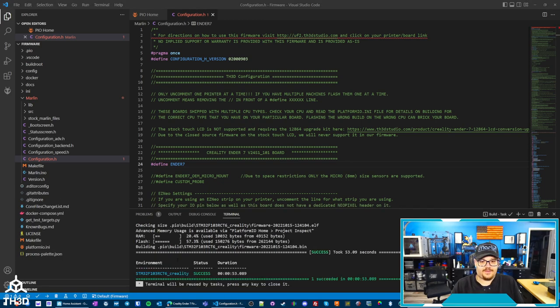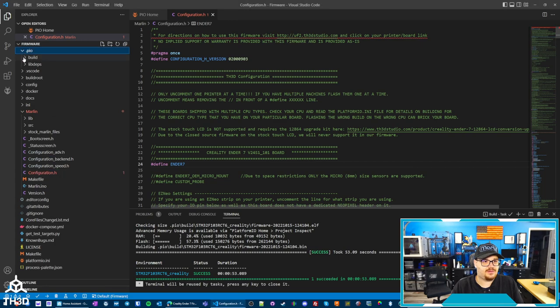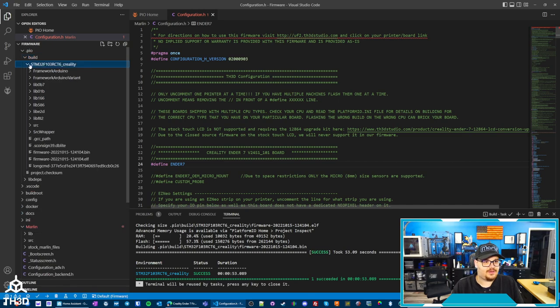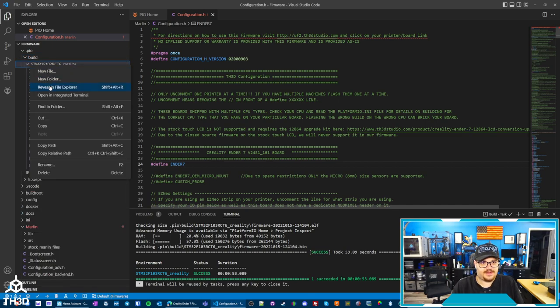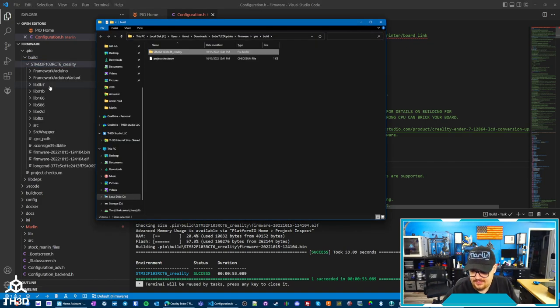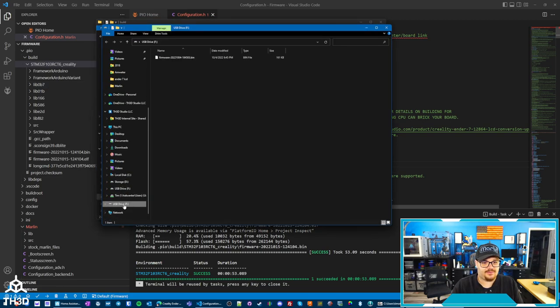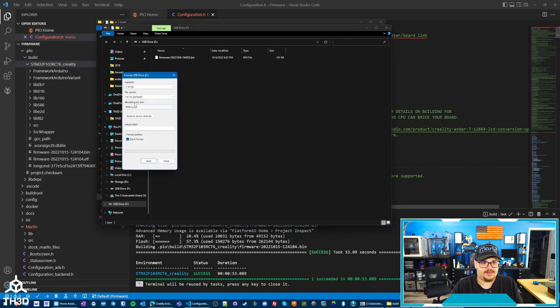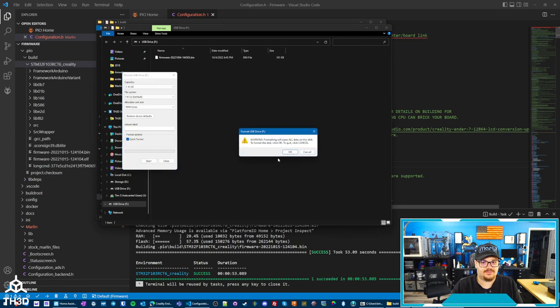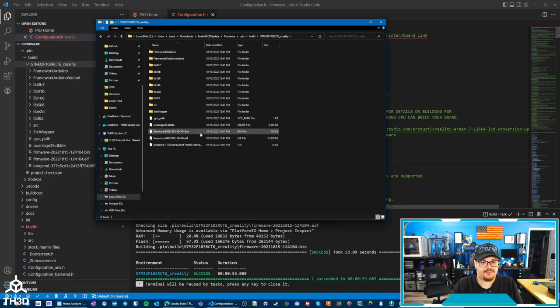So you can see here the firmware successfully compiled. To get to the actual firmware file, you can go to PIO, Build, STM32F103RCT6Creality, and then we can right-click on this folder and hit Reveal in File Explorer. I'm going to go ahead and put the SD card into my card reader. And we want to make sure that the SD card is formatted with a FAT32 file system. So I'm going to go ahead and right-click on my SD card here, hit Format. We want to set the allocation unit size to 4,096 bytes. File system should be FAT32 and go ahead and format the drive.